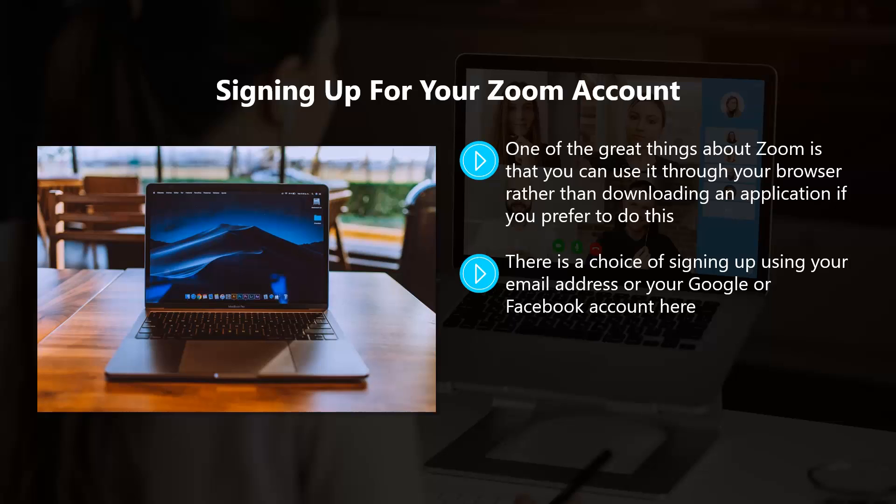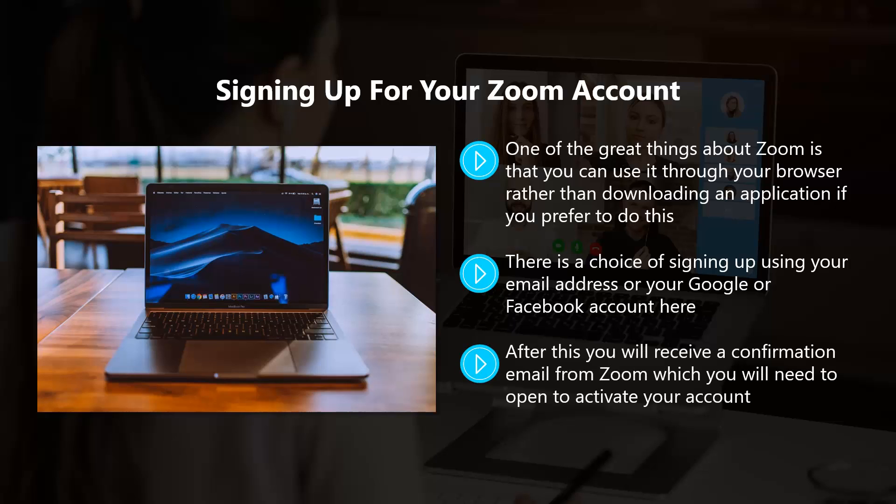If you don't want to receive these, you can set your preferences to never receive emails from Zoom or just periodically. After this, you will receive a confirmation email from Zoom which you will need to open to activate your account. Then add your name and create a strong password. There's also an option to invite colleagues and friends to create a free Zoom account. You can skip this if you want.